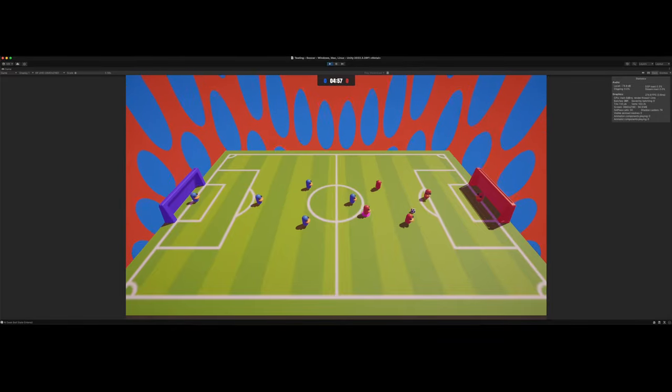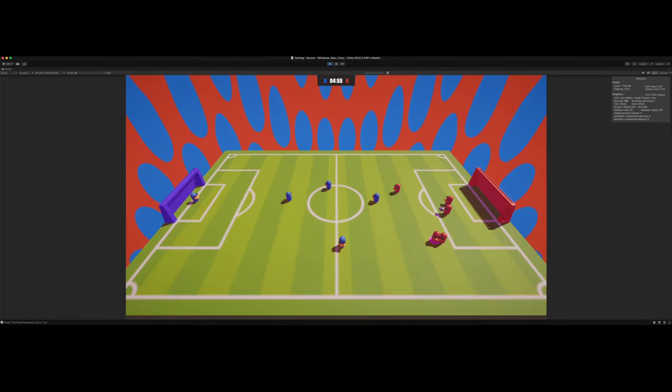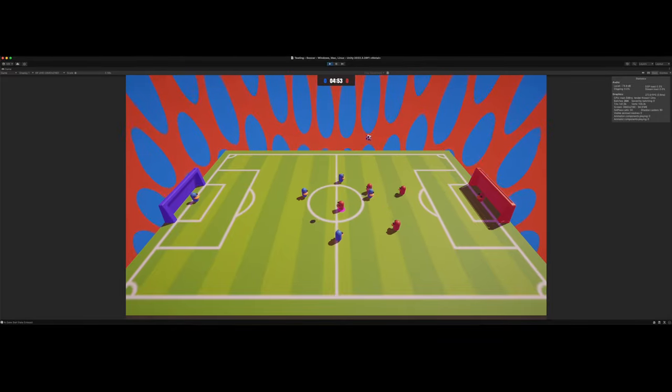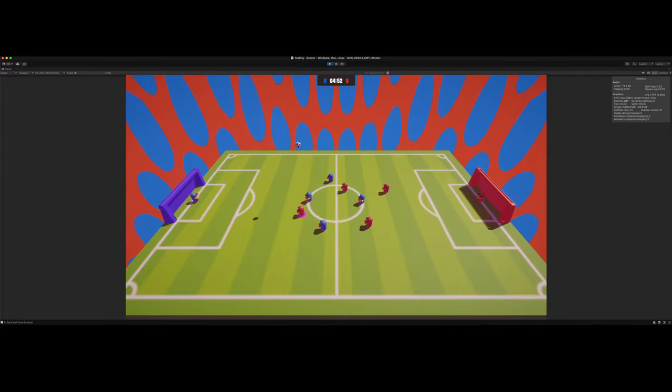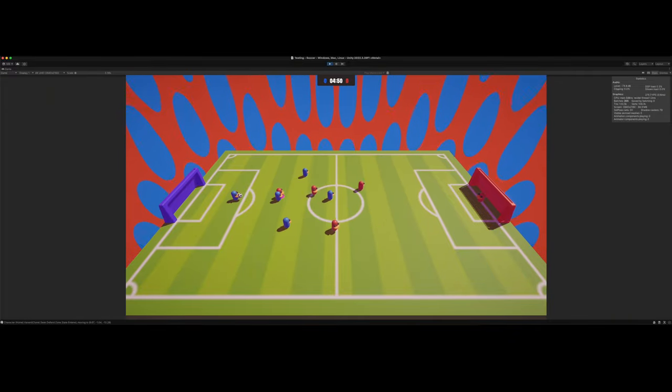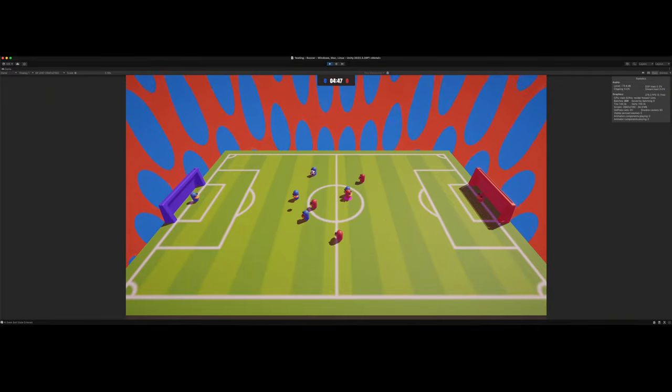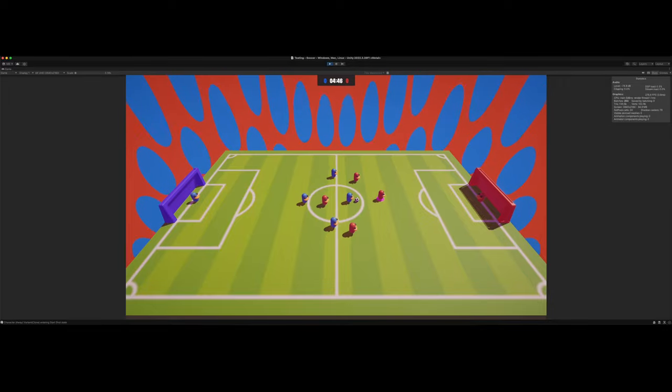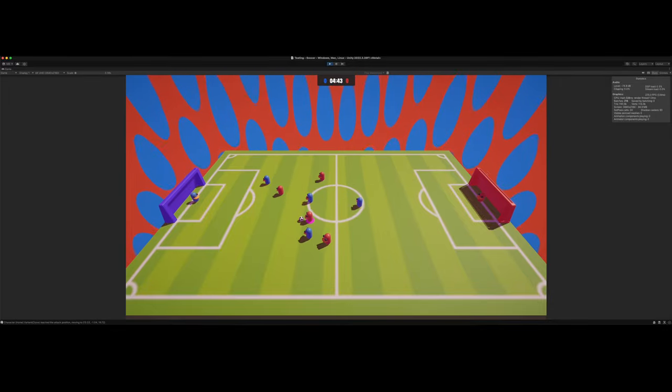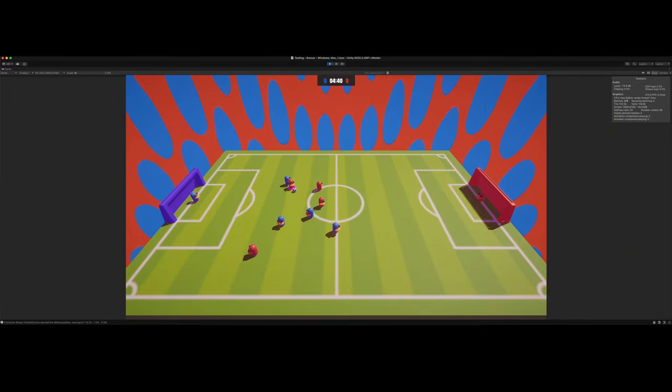What is up, everybody? Welcome back to my channel. I know it's been a while since I've posted a video, but I plan on posting some more in the near future about this, which is a project I've been working on for the past couple of weeks about how to make a soccer game slash football game in Unity.